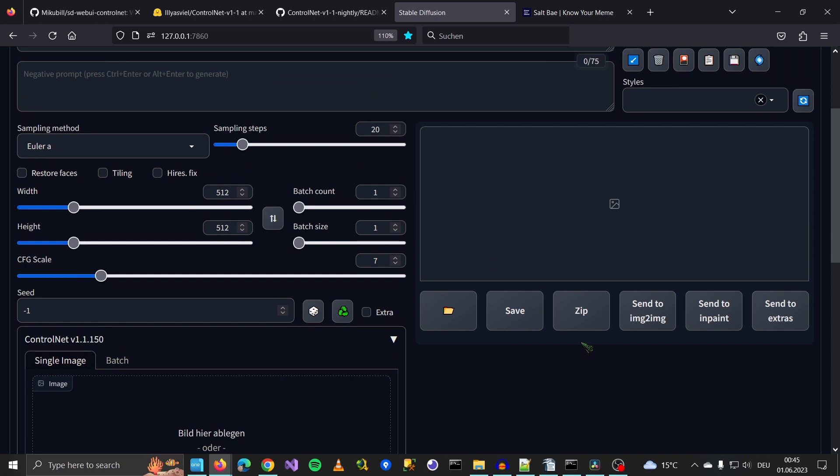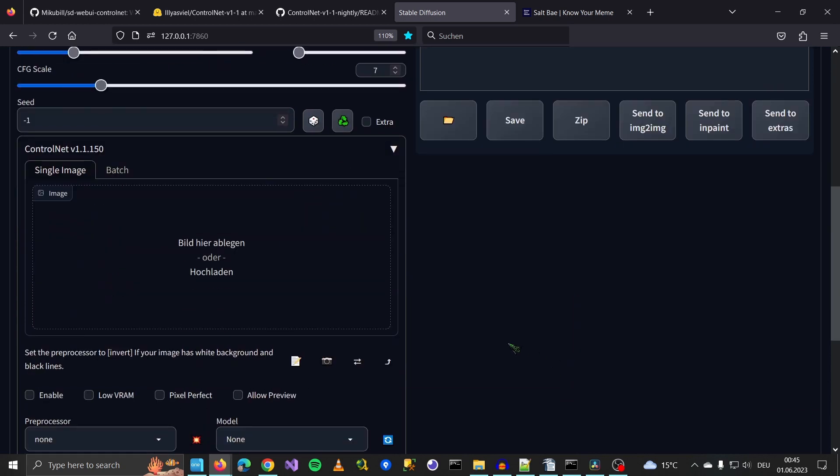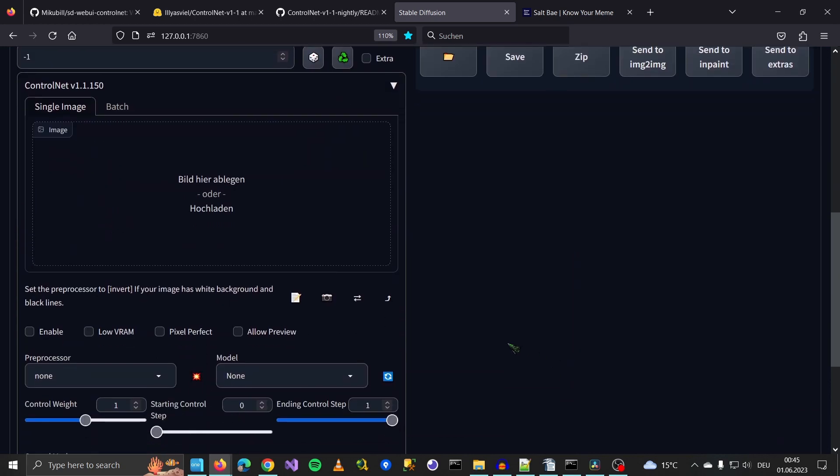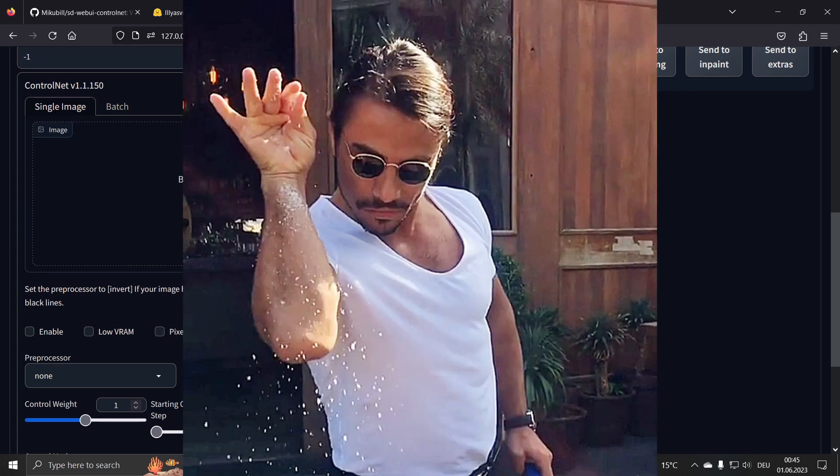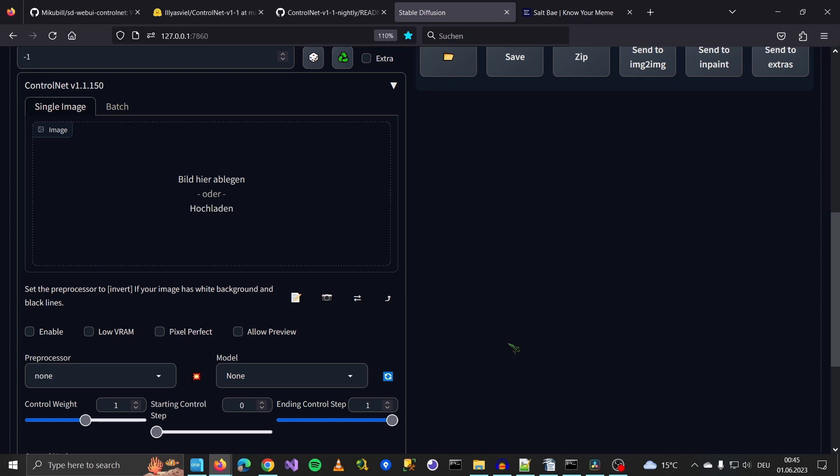So back in Automatic1111, what we're going to do is what you saw in the thumbnail. We are going to recreate the Salt Bae meme from 2017, I think. But before we do, let's go over some of the basics.